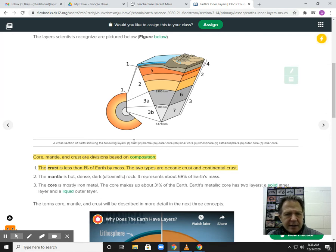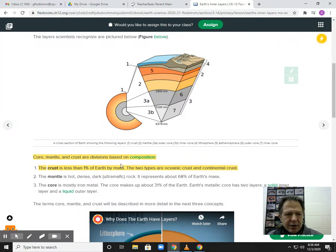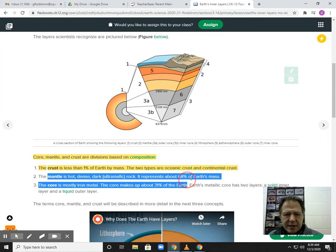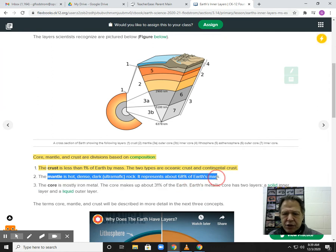Below the crust is the mantle. So number one is the crust, layer two is the mantle. The mantle is extremely hot, very dense, and it represents the largest portion of the Earth.